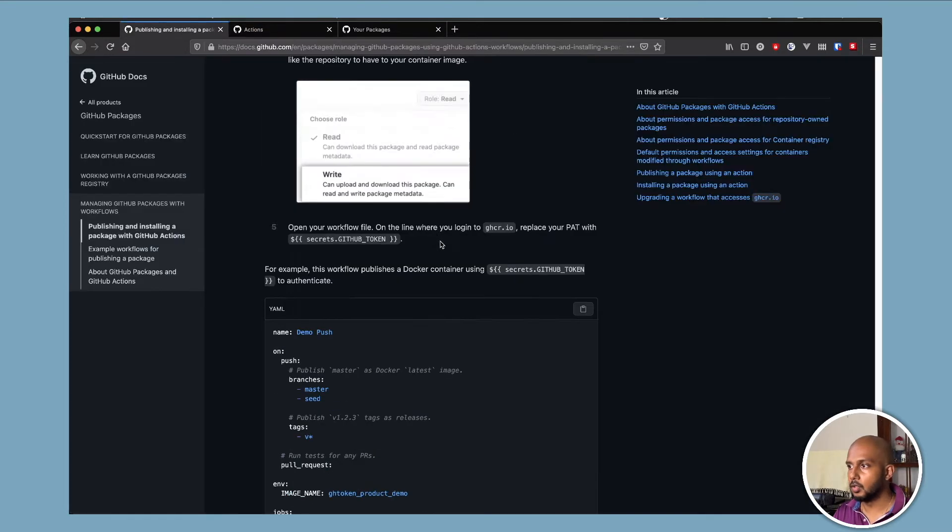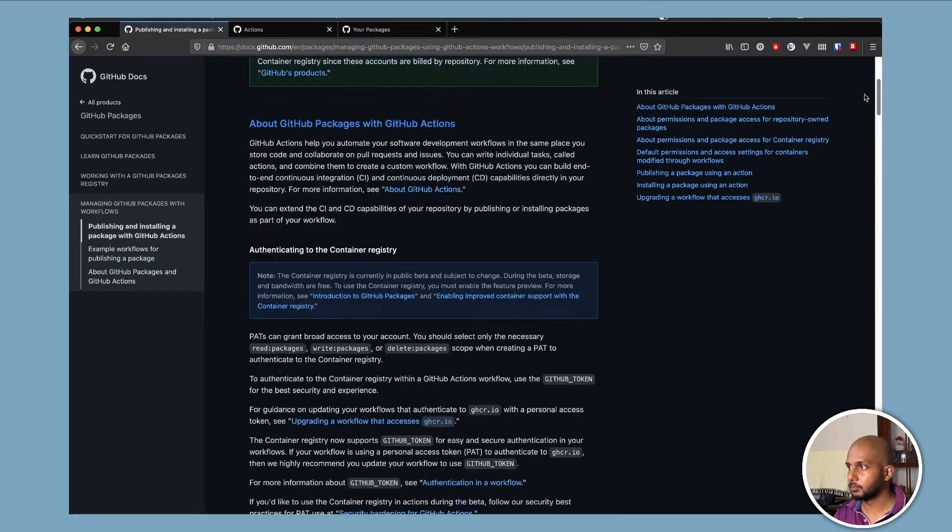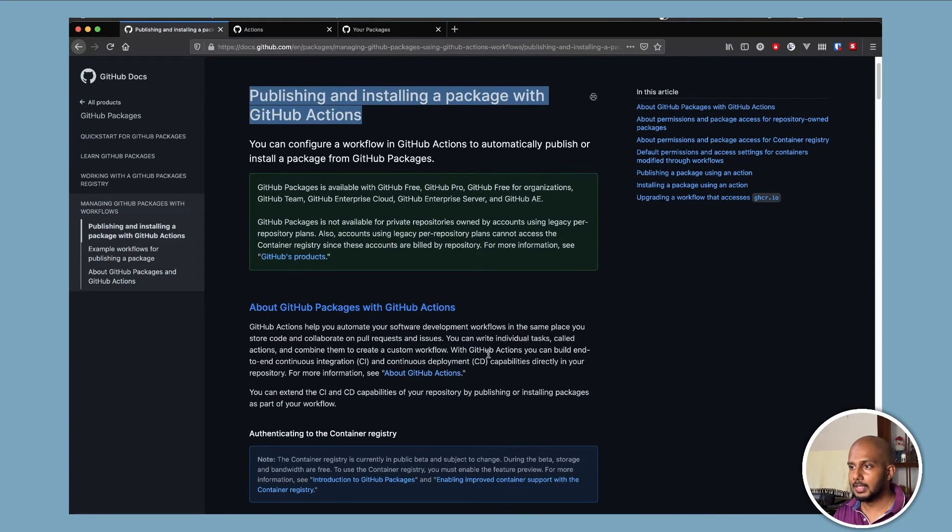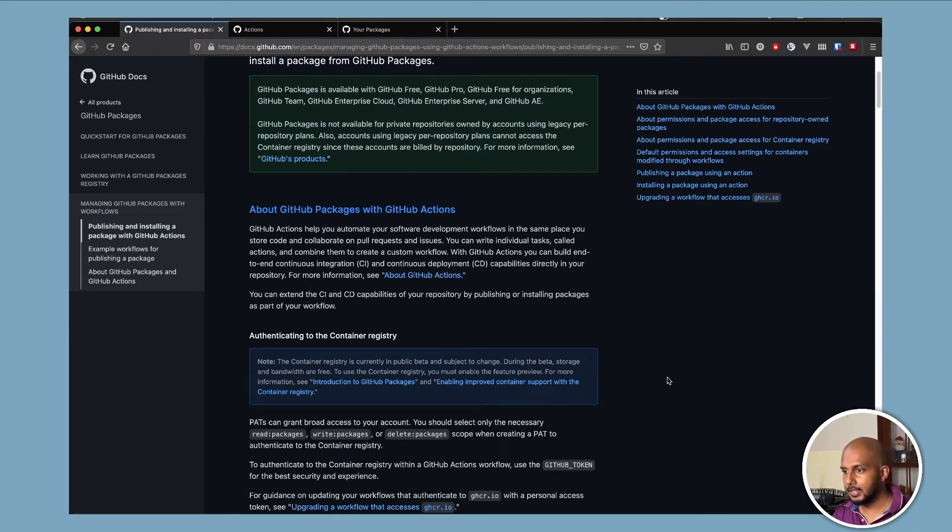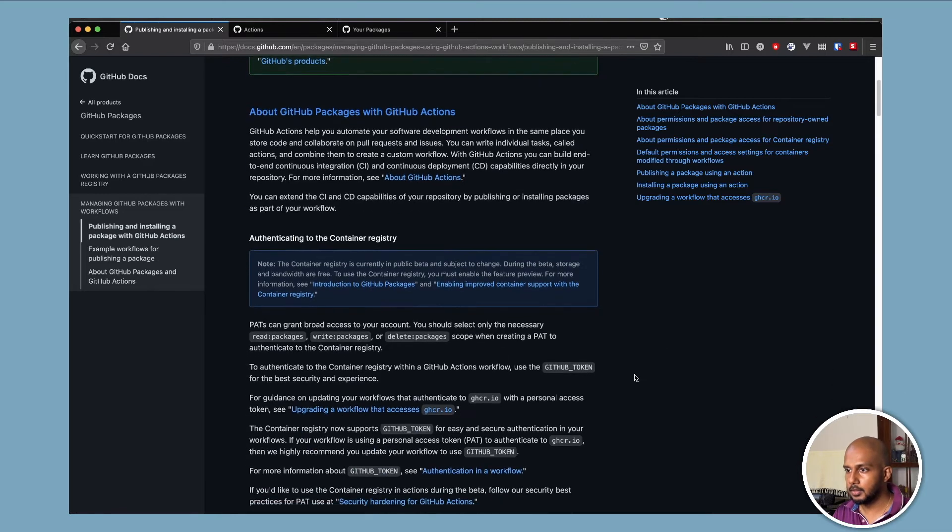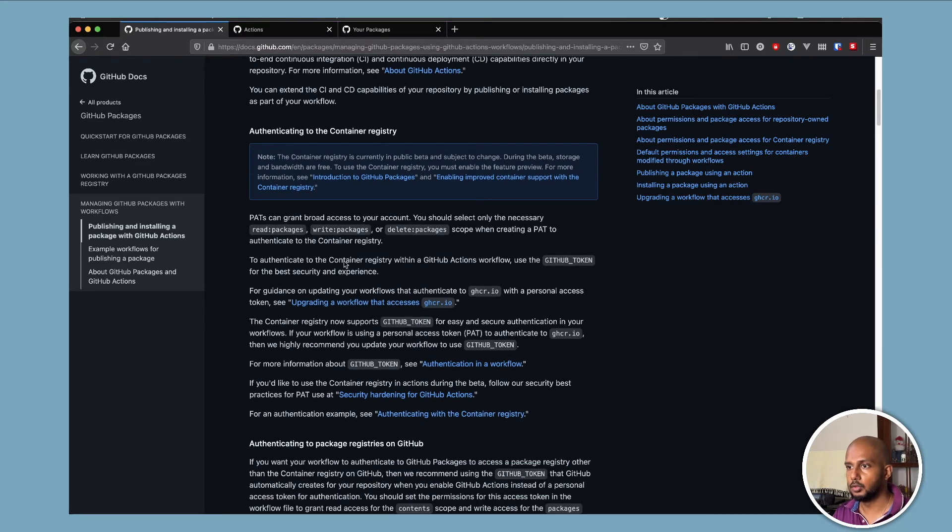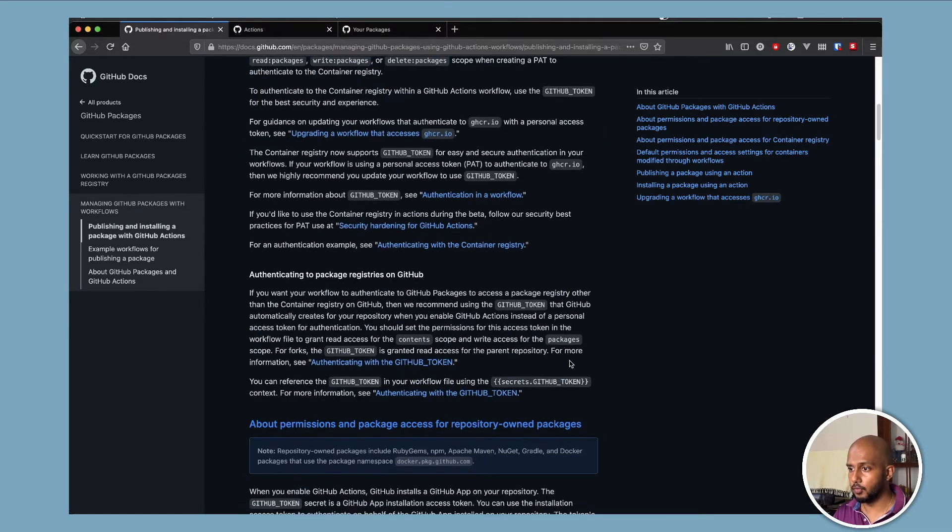Next, we'll go to this page. So there's quite a lot of information over here. There was a slightly different way to do it earlier using PAT, which is a personal access token. They have updated that. So I'm going to take you through the updated workflow.